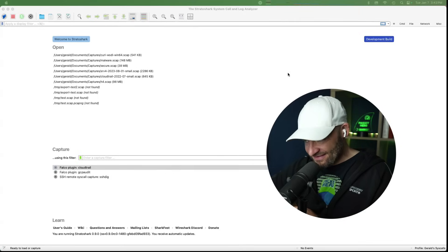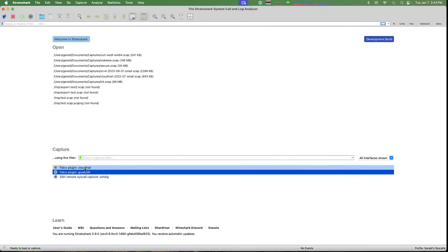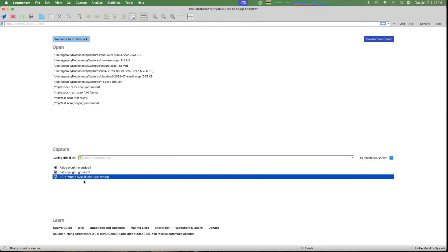That sounds good. So do you just want to show us the splash screen? Just a quick intro of what it looks like. Hey, that looks familiar, Gerald. This should look familiar — Stratoshark shares a lot of code with Wireshark. There's a section at the top with a list of capture files, but those aren't network captures — those are system call captures. And if you look down below, you don't see network interfaces; you see things called Falco plugins, which pull log messages. There's also a utility called SSHDIG, which lets you pull remote system call captures from a Linux system over SSH. The Linux system has to be running the Sysdig CLI tool, but that's an easy thing to install.